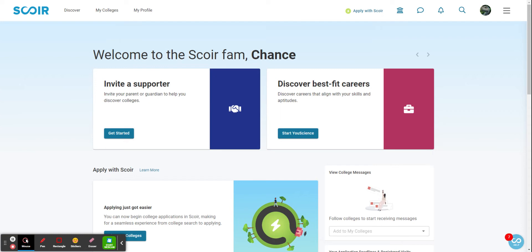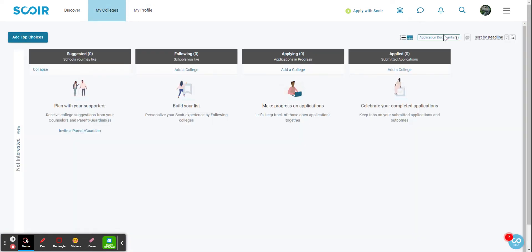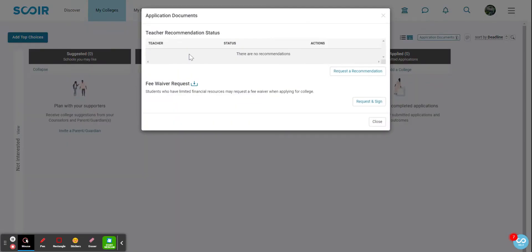college advisor will send that letter to colleges via Scoir. So you've logged into Scoir. You just go over here to the My Colleges page, and then this little box here, Application Documents, and then you request